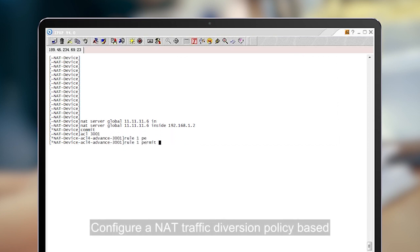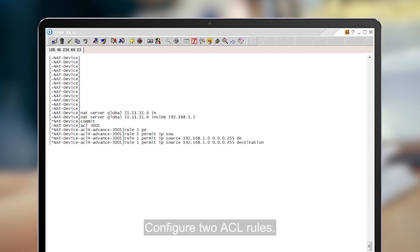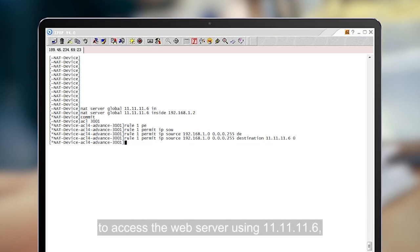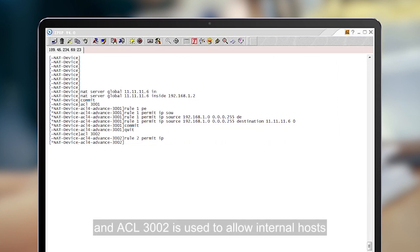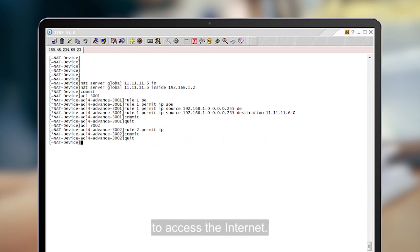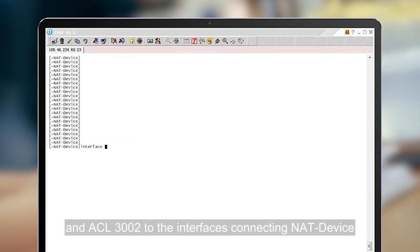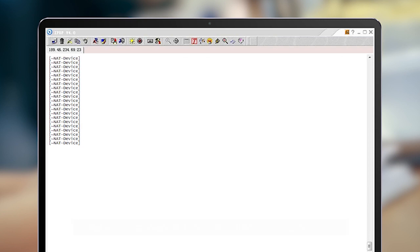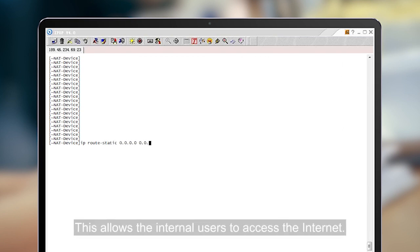Configure a NAT traffic diversion policy based on ACL traffic classification rules. Configure two ACL rules: ACL 3001 is used to allow internal hosts to access the web server using 11.11.11.6, and ACL 3002 is used to allow internal hosts to access the Internet. Bind the configured traffic rules in ACL 3001 and ACL 3002 to the interfaces connecting the NAT device to the internal network and the Internet, respectively. In the last step, configure a default route to the Internet. This allows the internal users to access the Internet.